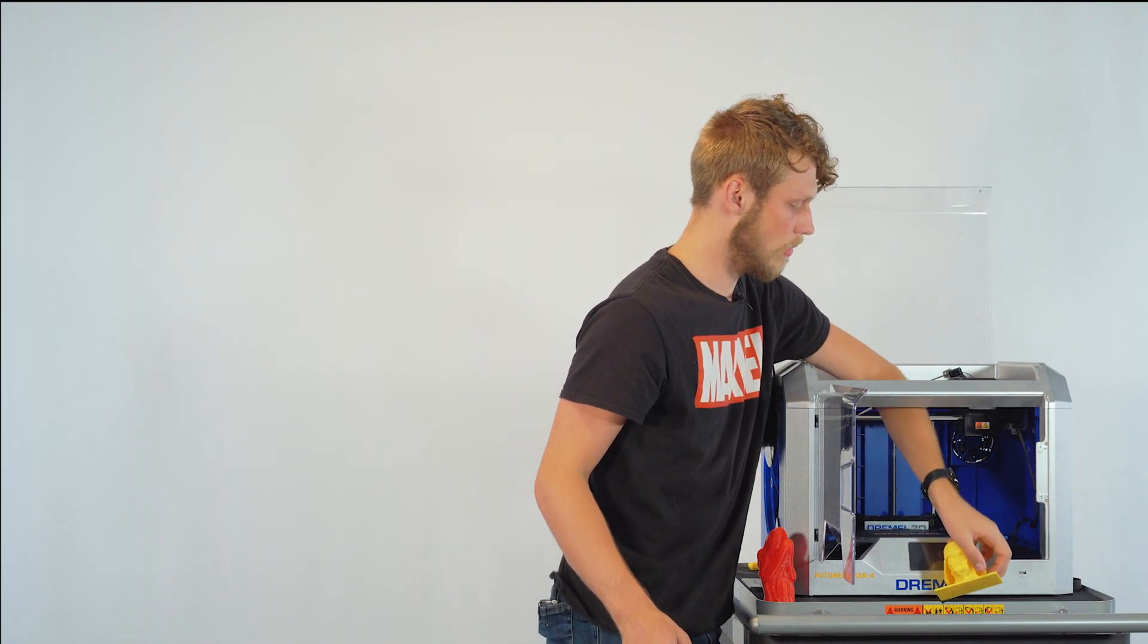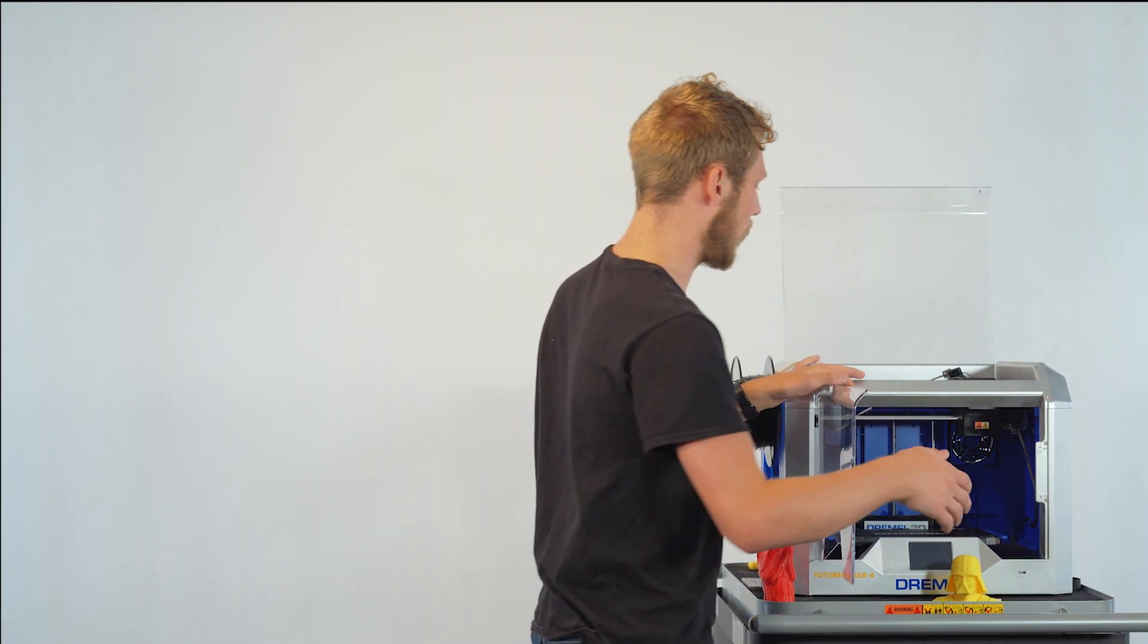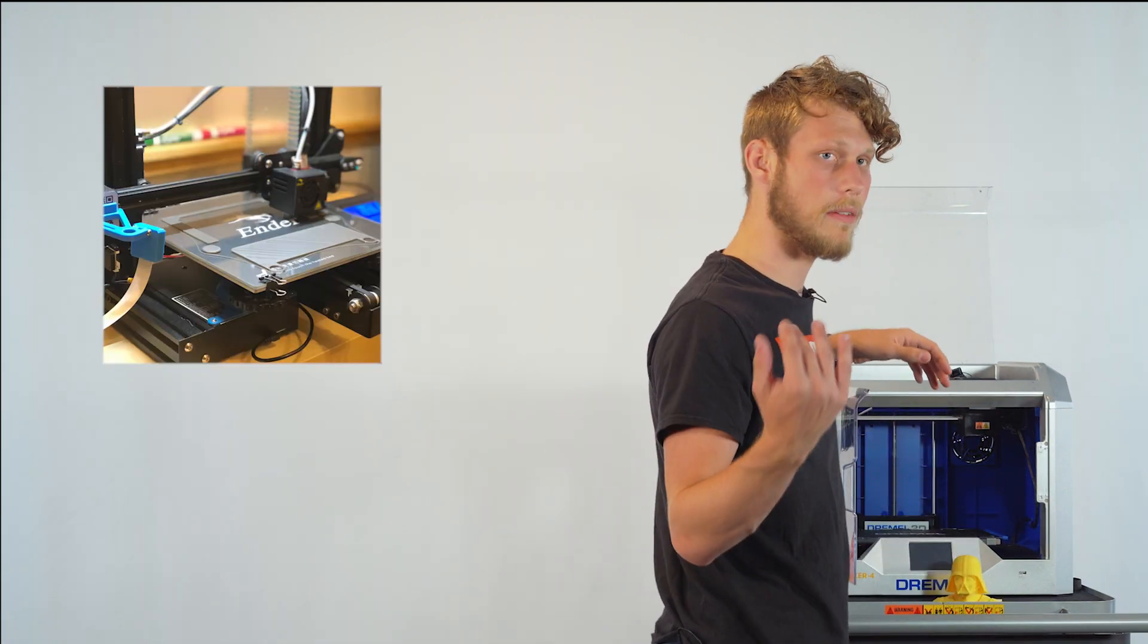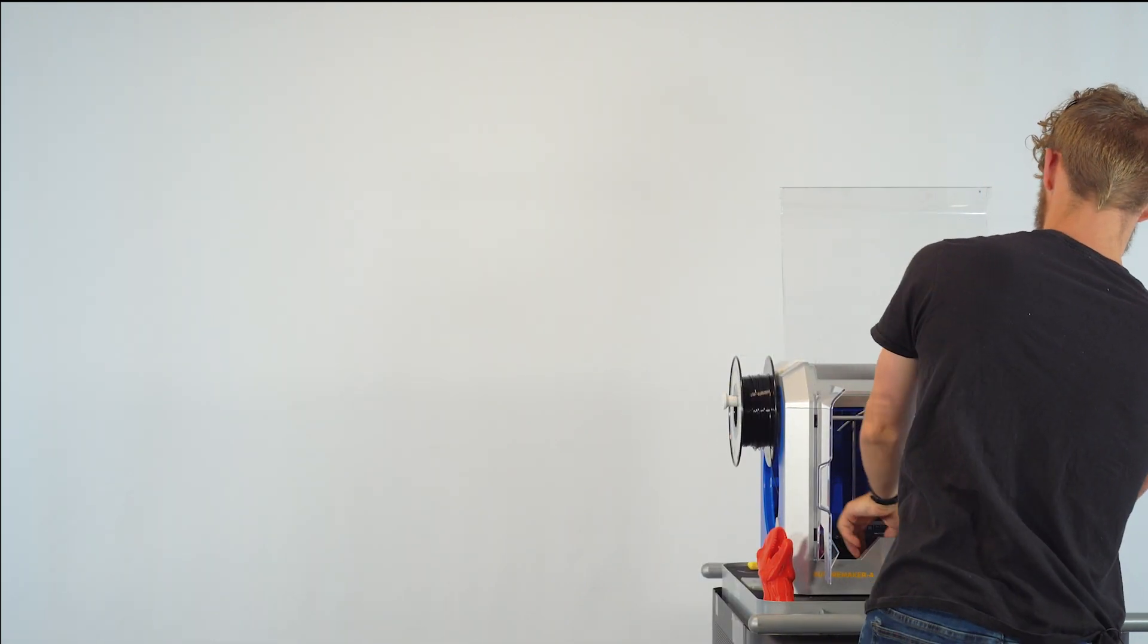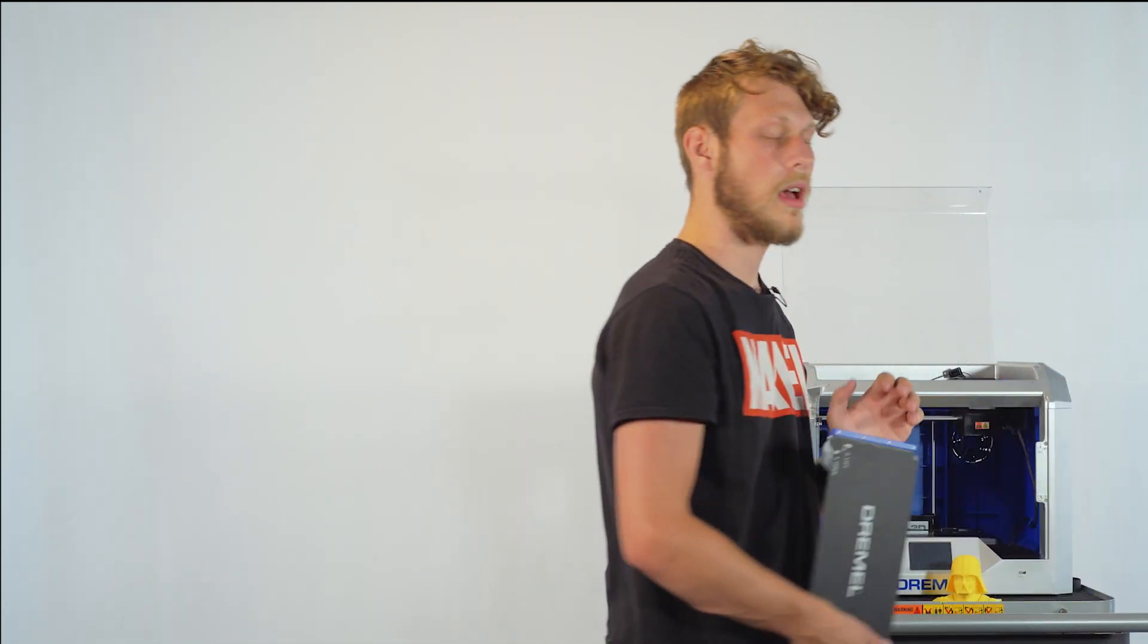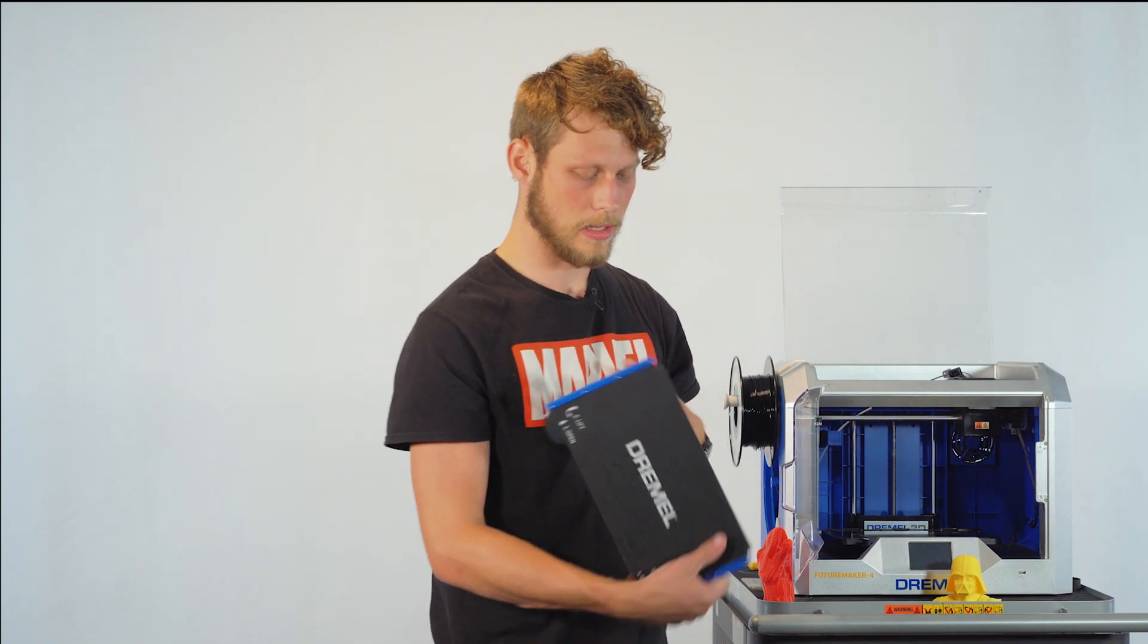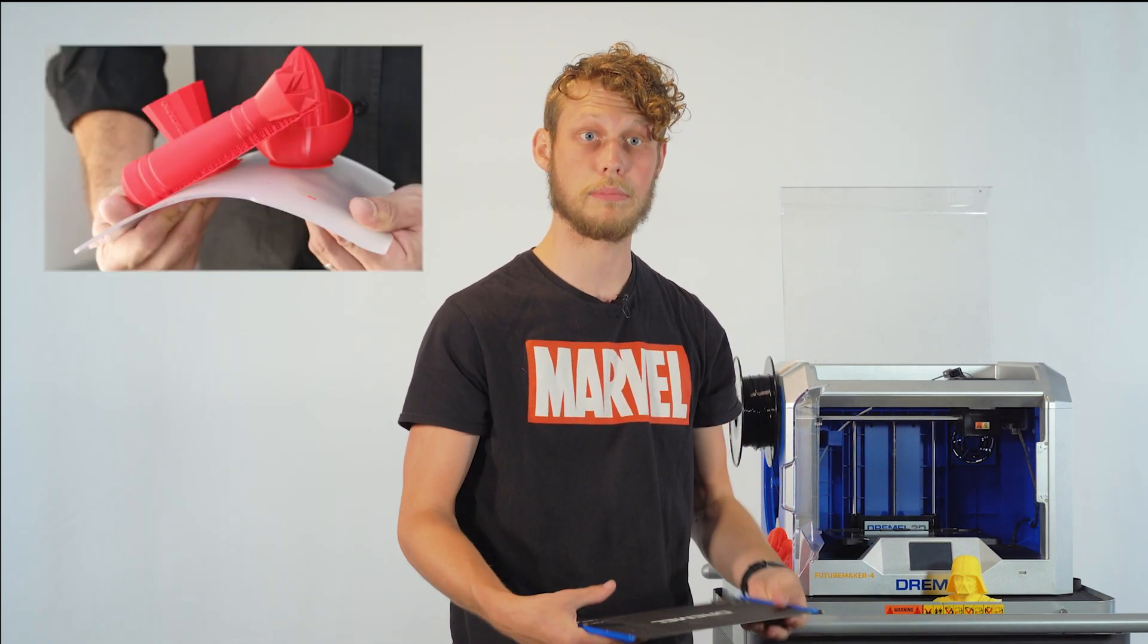Now, the bed is what's different on some 3D printers. Some have glass, some have a warm hotbed, and like ours, we have a removable one that we can just pop the 3D print out.